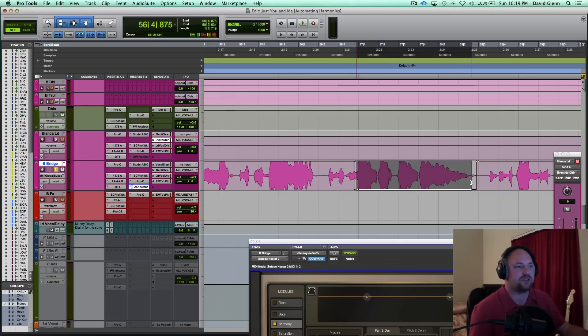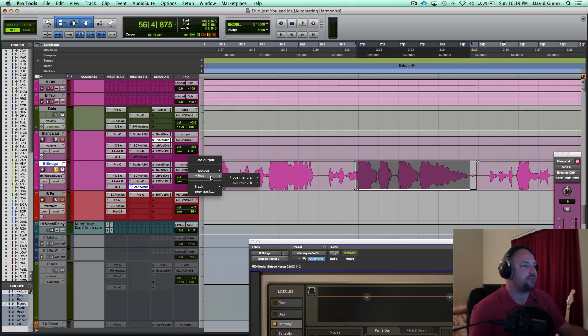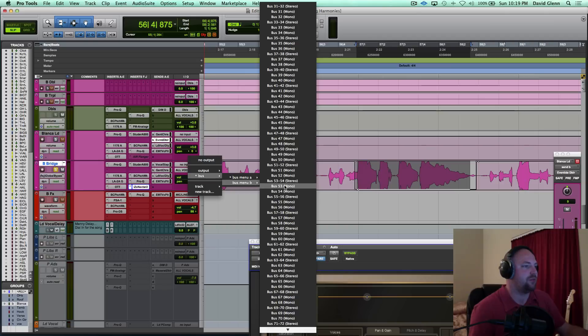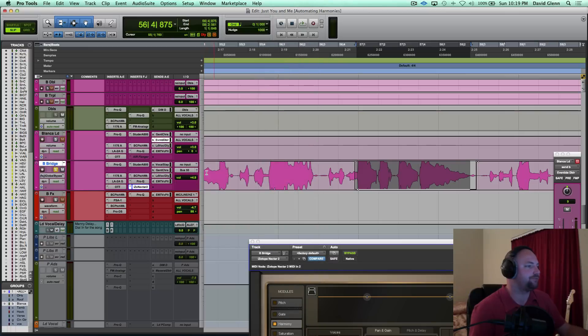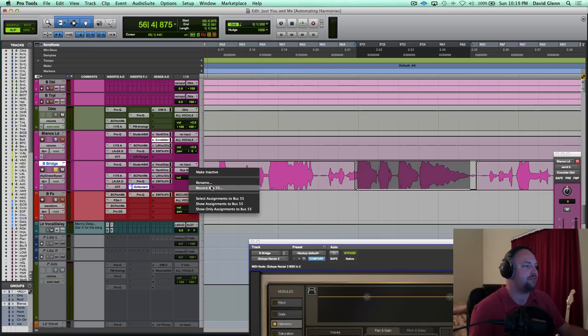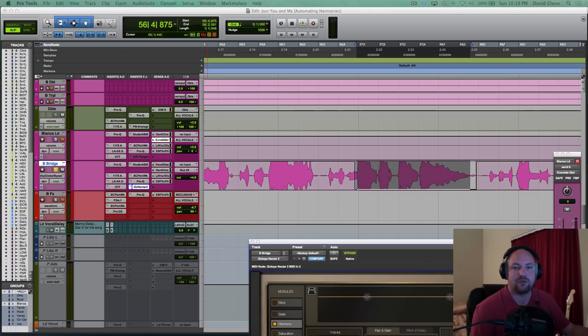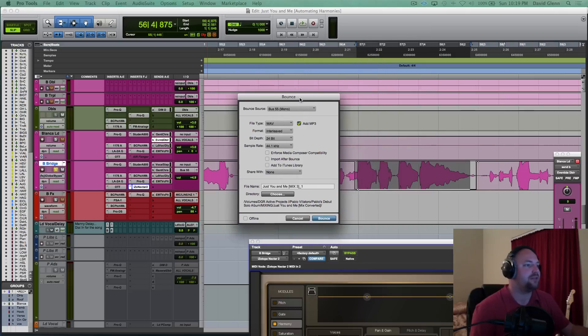Let's say if I selected that part right there, you can in Pro Tools set this out to a bus, we'll call it 55. You could right click, bounce bus 55. It'll bounce that selection. And then what it'll give you is this menu over here. This menu will give you the option to import after bounce.